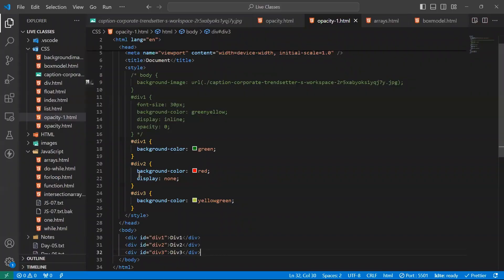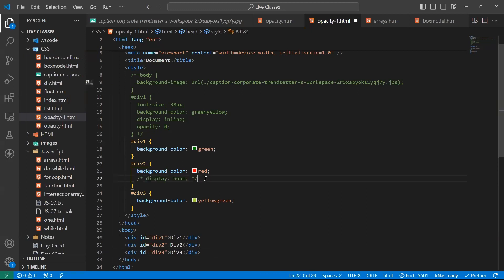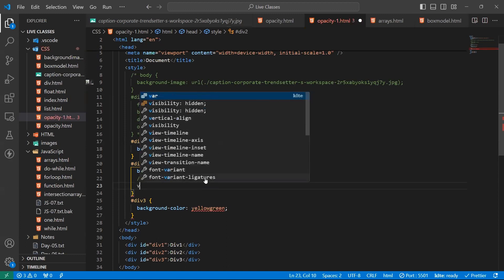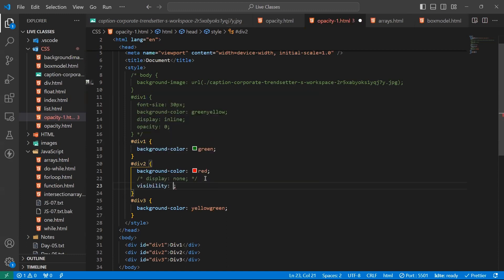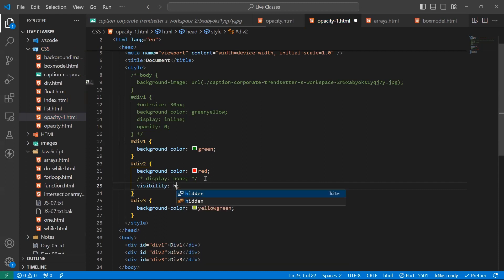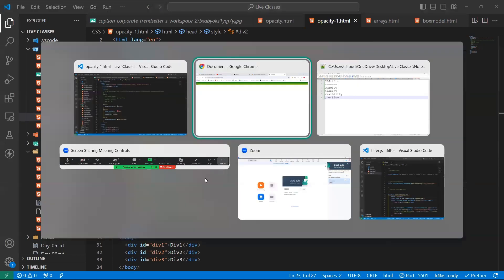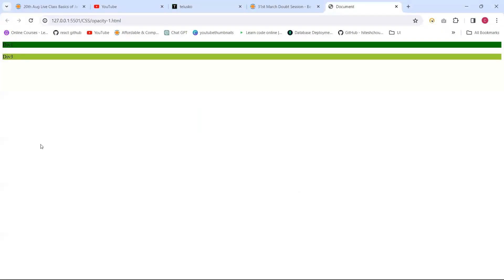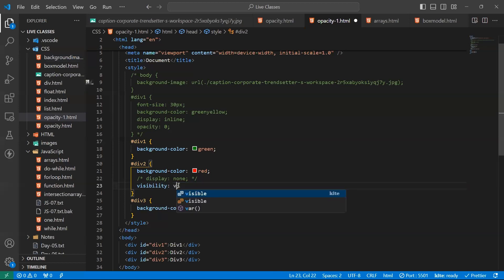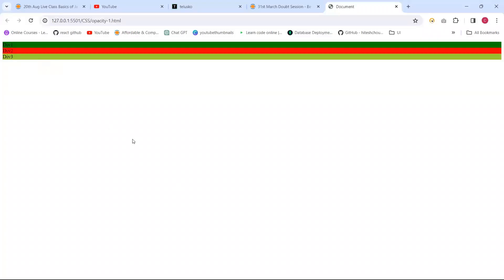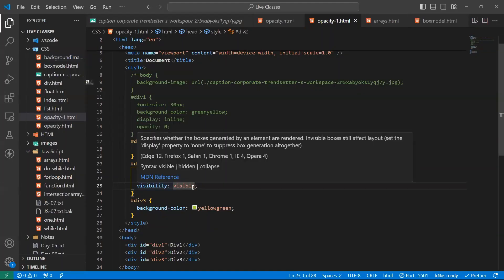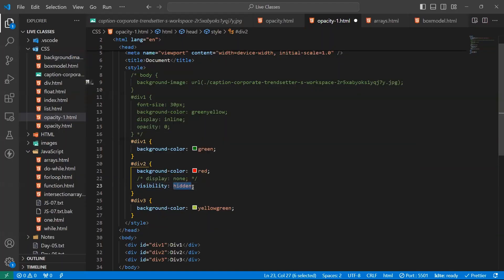Next thing is visibility. Now I'm applying visibility hidden. Can I save it now? Save. And go to here. See, like display, but the difference is it hides the element.